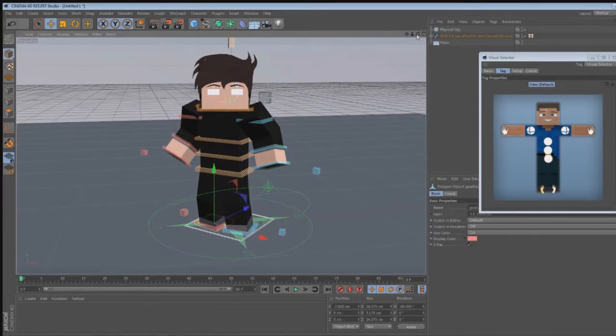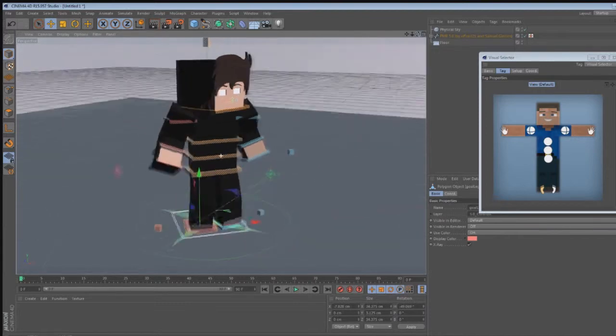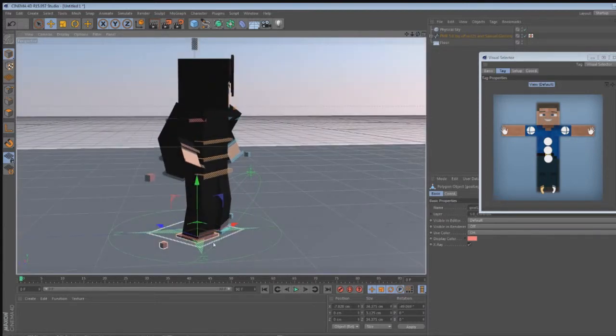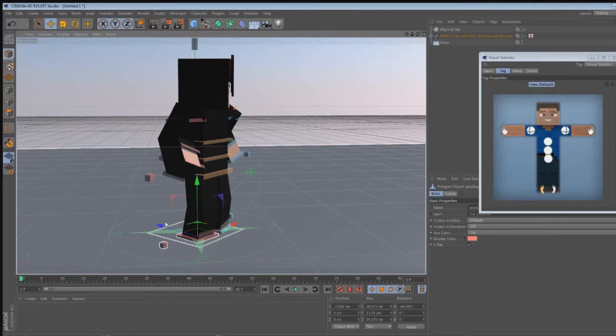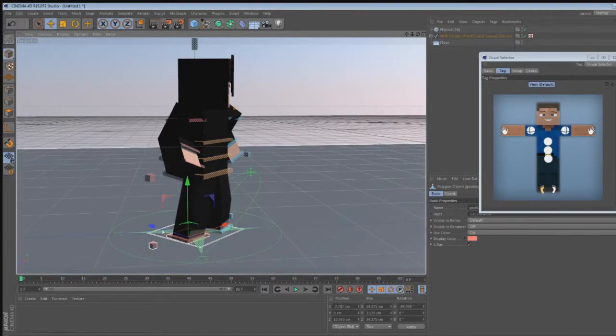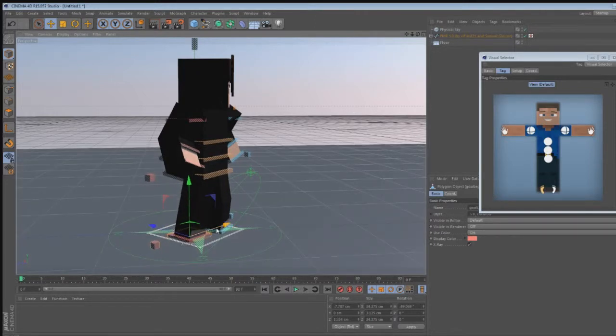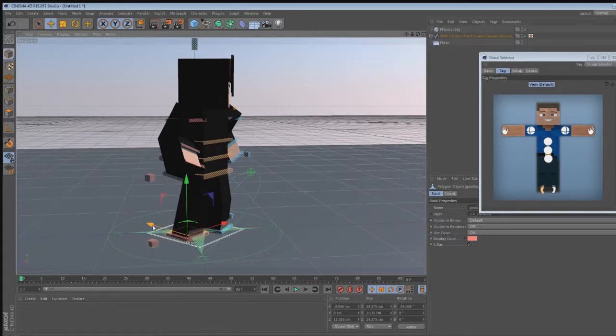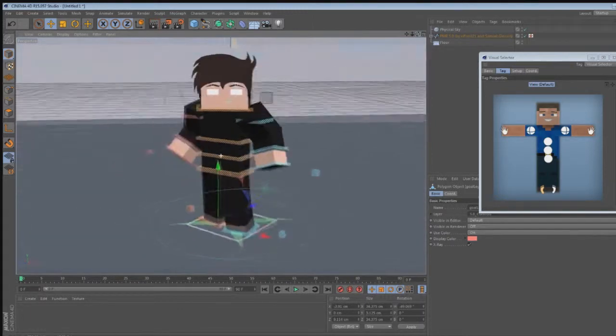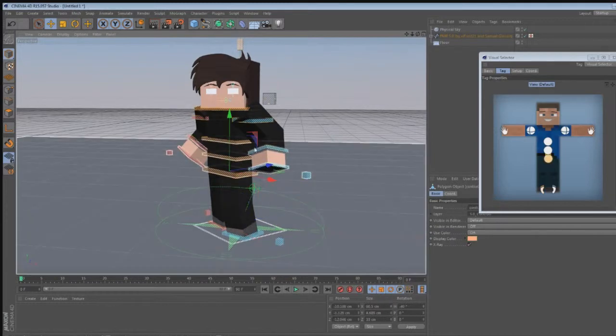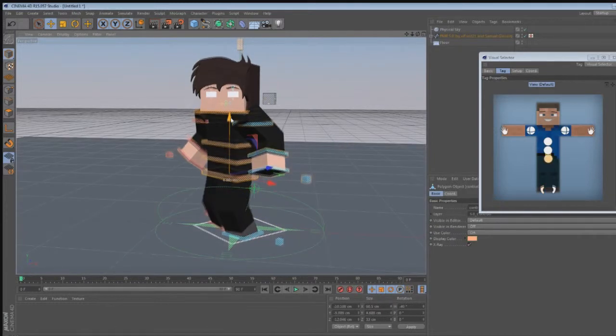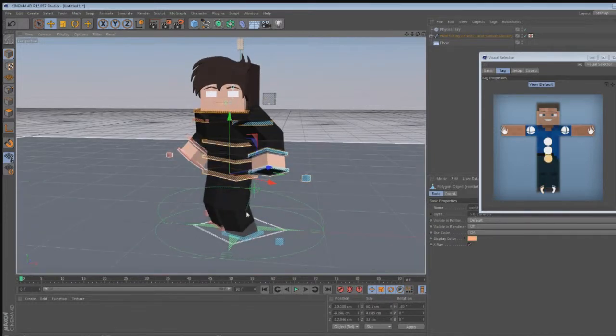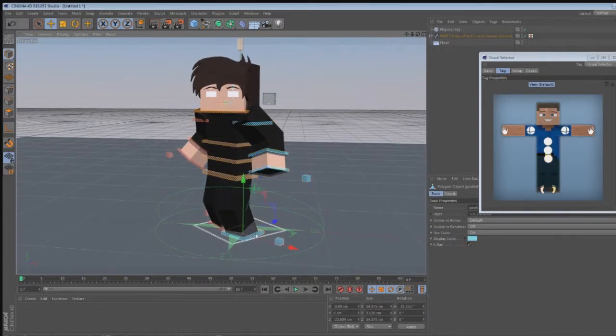And you always want your main foot to be your back foot. Say like if you're right handed, you want your right foot to actually be back more than your left. Because you'll end up using your right foot more. And then bring him down a bit. There we go. That's nice.